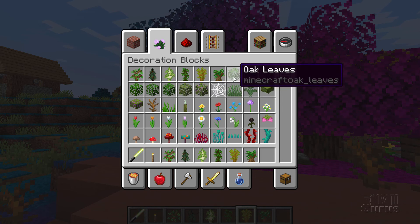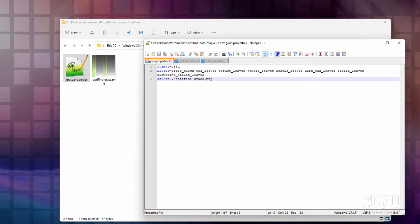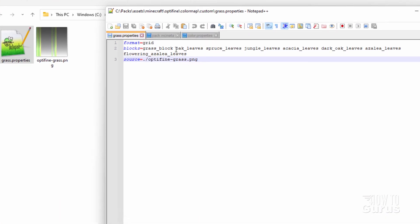Let's go back out to the resource pack again. There we are. And let's put those in here. There's the oak leaves right there. And then a space. And here's our spruce leaves. Then a space. And so forth. We get all those different leaves in there.